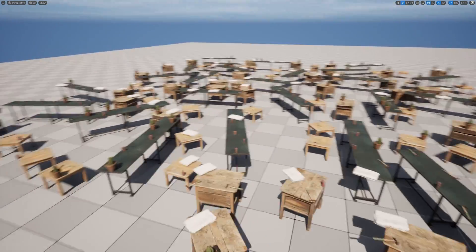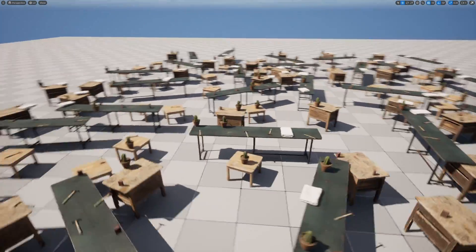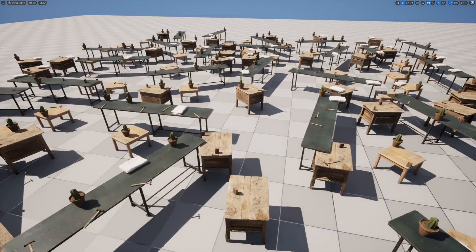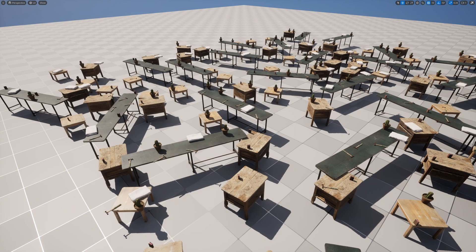Hey everyone, today I'll be showing you how to spawn random tables with random props on top, just like this. So let's get into it.